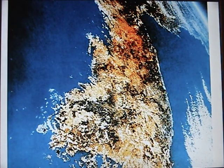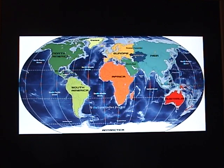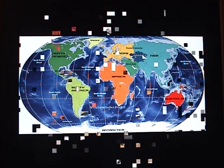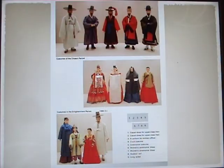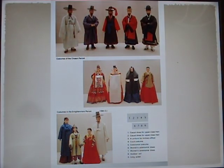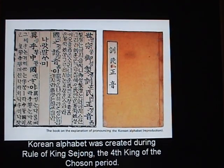This is a satellite image of Korea. Korea is located on the eastern side of Asia, between China and Japan. These are the faces of the Korean people over time, and these are the costumes of the Joseon period. The Korean alphabet was created during the rule of King Sejong, the 4th king of the Joseon period.